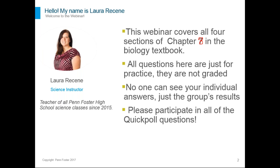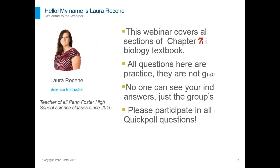There are some questions as part of this webinar that will come up as polls. Those are just for practice — they're not graded, and nobody can see your individual answers, just the group's answers as a whole. Please participate in all of those quick poll questions; it'll help us see if anything needs better explanation and help you review what you've learned as we go through it.